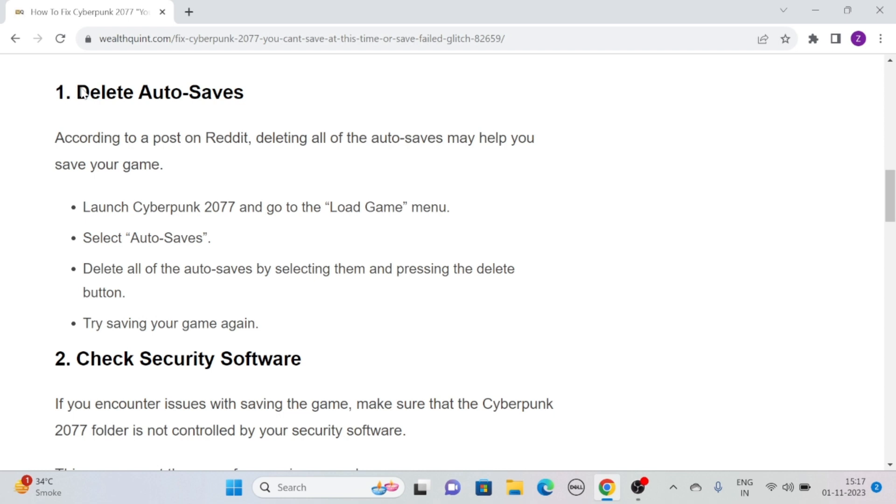Solution 1: Delete auto-saves. Deleting all of the auto-saves may help you save the game. To do this, simply launch Cyberpunk 2077 and go to the load game menu. Then select auto-saves.